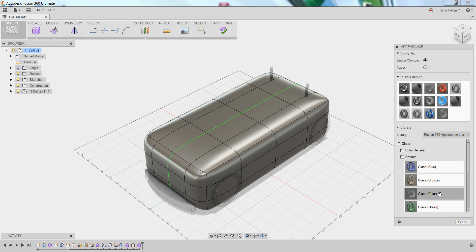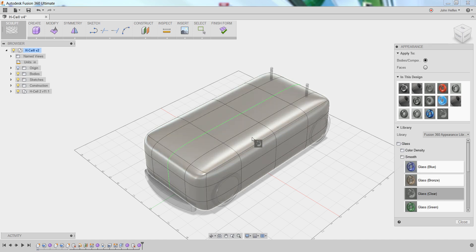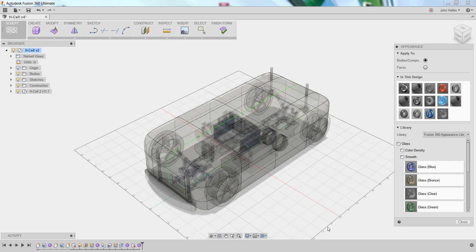To apply the material to the model, simply left-click and drag your mouse over the model and release the mouse button above the model. By doing that, that material or appearance is applied to the model.